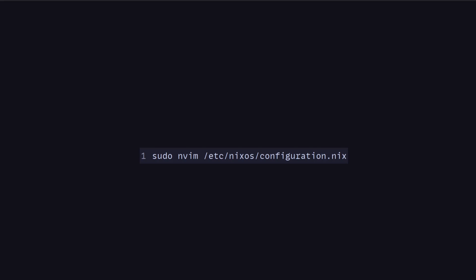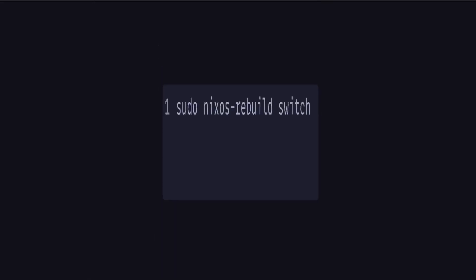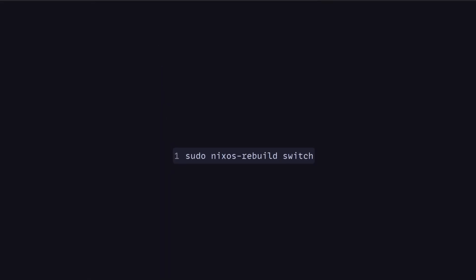Let's say we want to set up Podman, we might do something like this. We can go look up the NixOS options and then we can see which ones we want to enable. In this case, we want to enable Podman, we want to enable Docker compatibility mode and a bunch of other options. Then save our changes to the file and we can do sudo nixos-rebuild switch.